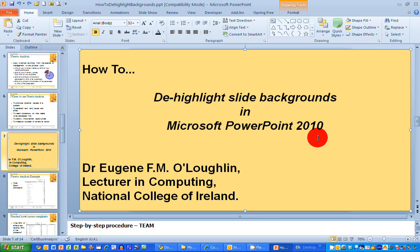Hi everybody, this is Eugene O'Loughlin, Lecturer in Computing at the National College of Ireland, and welcome to my series of short how-to videos. In this video we're going to learn how to de-highlight student backgrounds in Microsoft PowerPoint 2010.